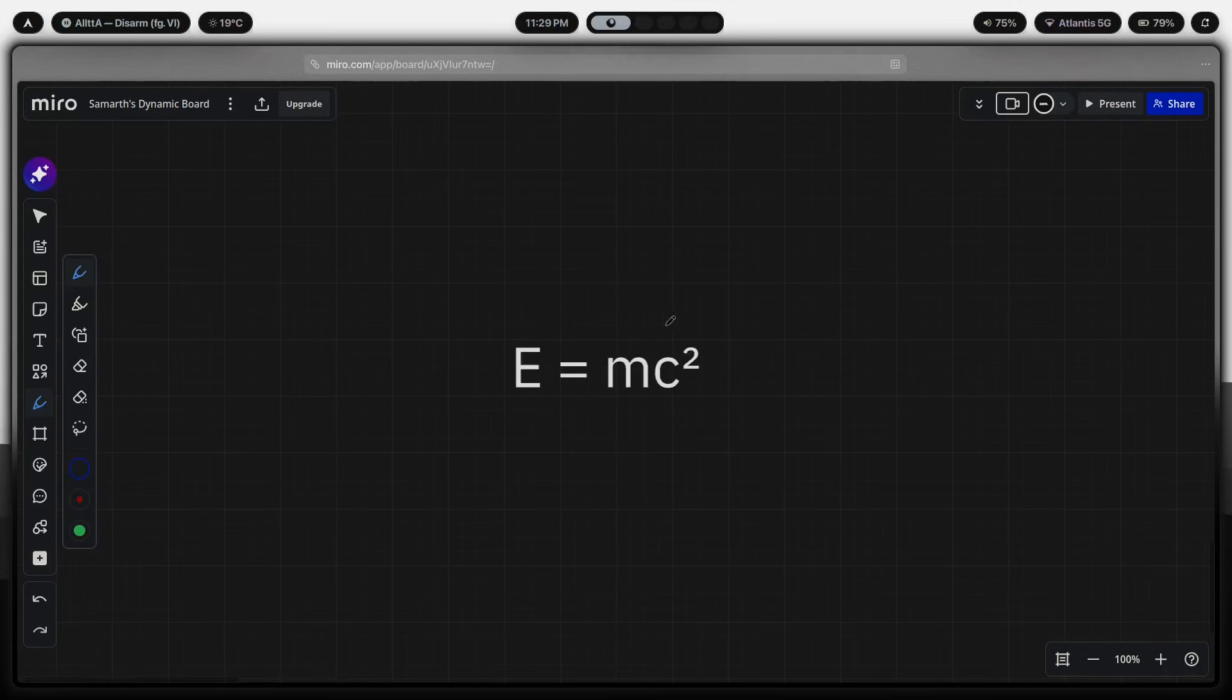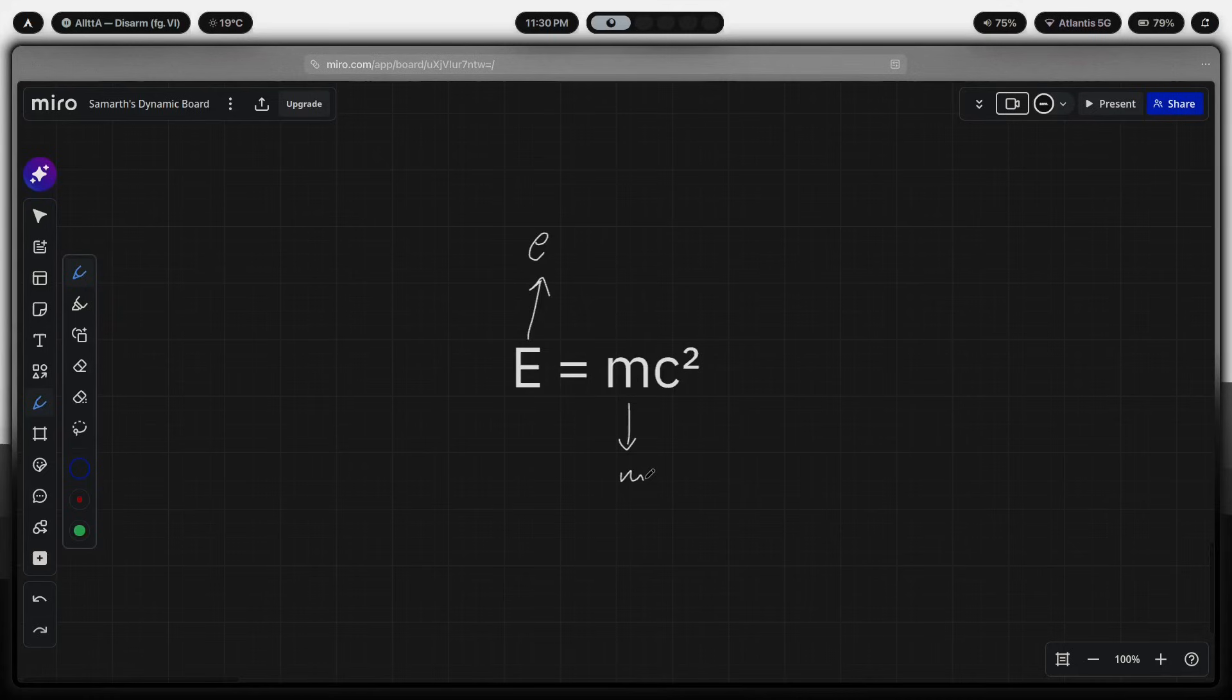Now, here's a short version. Energy, this energy right here, let's write E, and mass right over here, M, are one and the same thing.